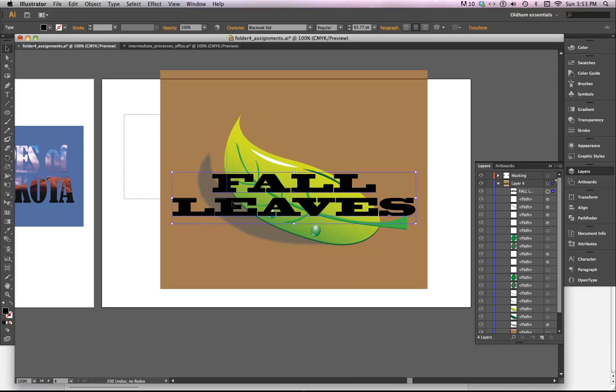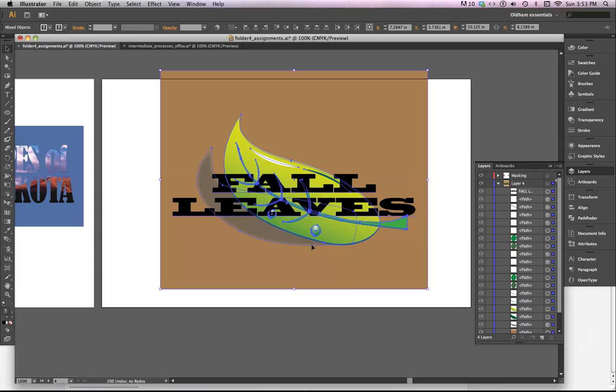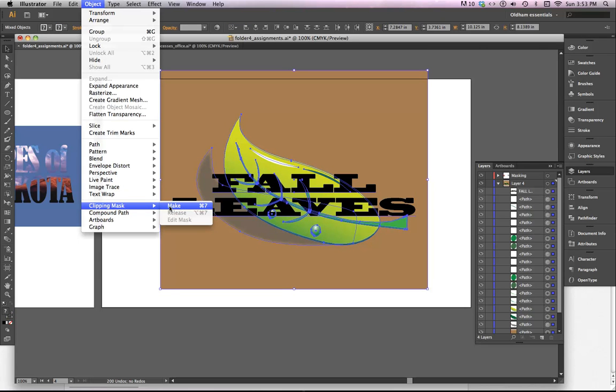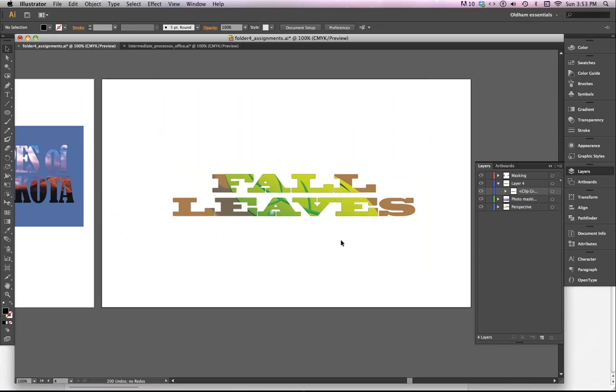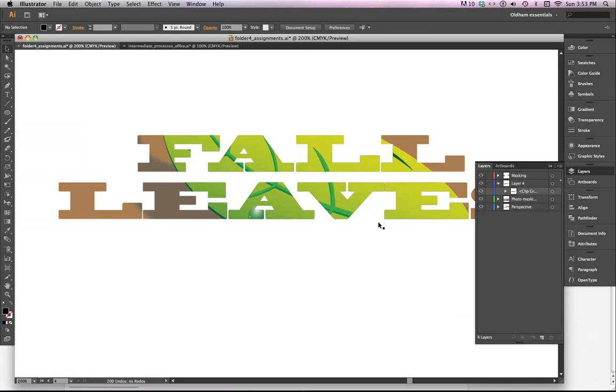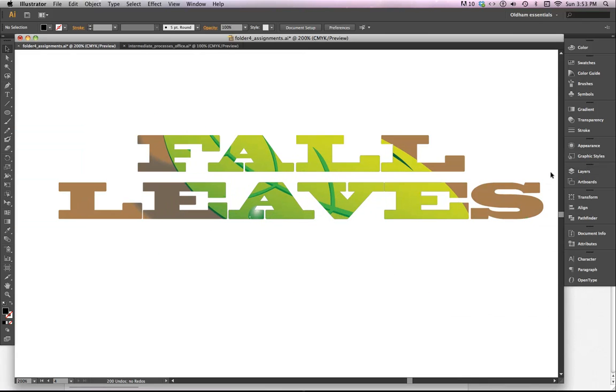So now I've got the Fall Leaves there on top of the leaf. And again, if you just select everything that's involved, go to Object and Clipping Mask Make, and that's how you can put the image in behind the type there.